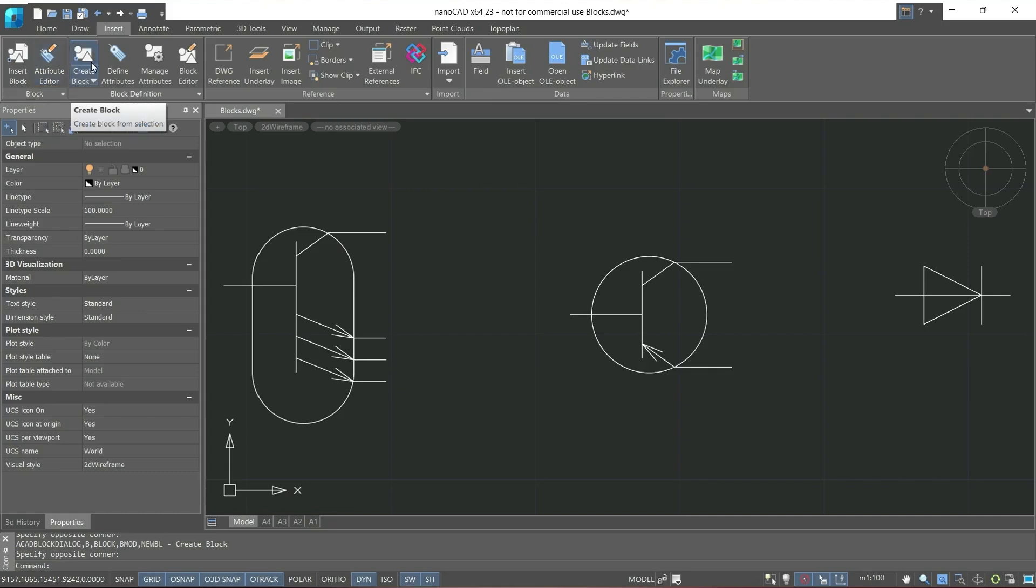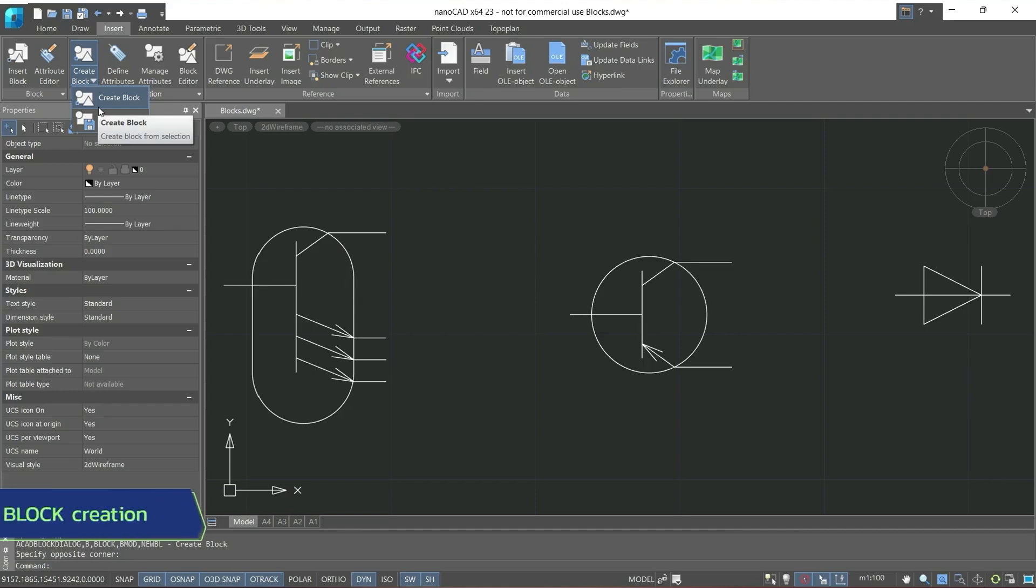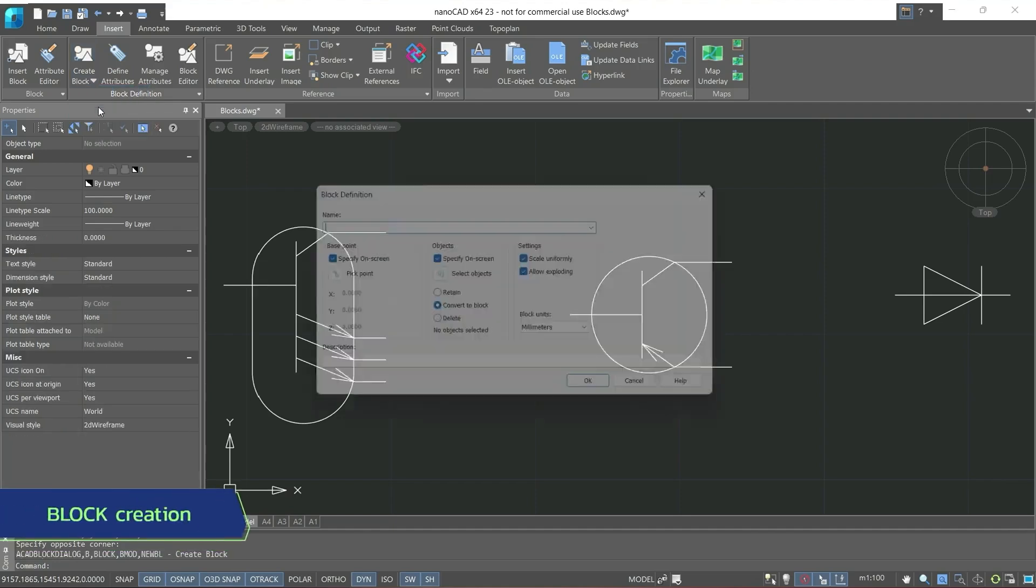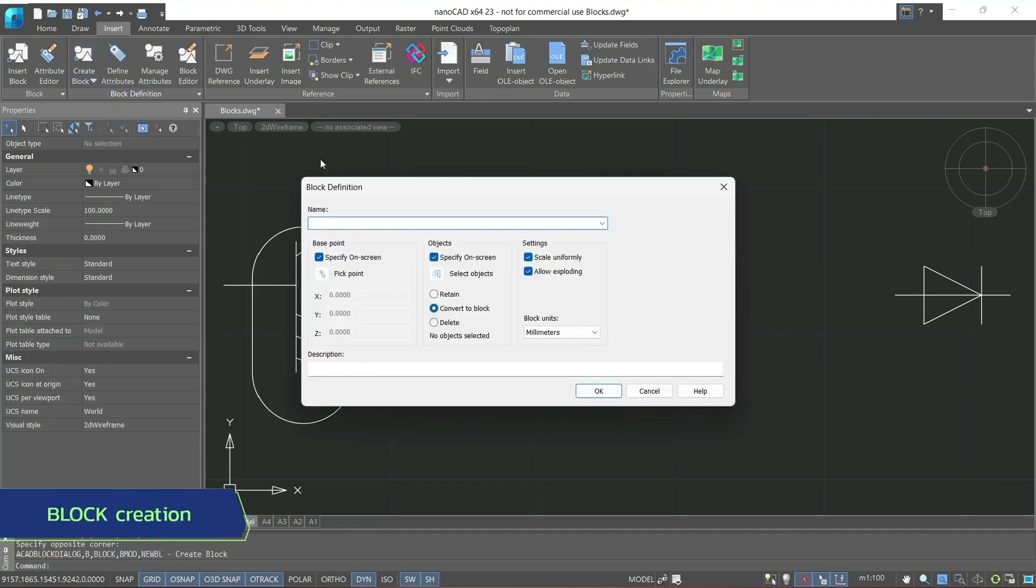Next is Create Block. Let's try to use it. Here's a drop-down submenu. We will use Create Block, after which the following dialog window will open, and let's name our block, let it be Block 1.